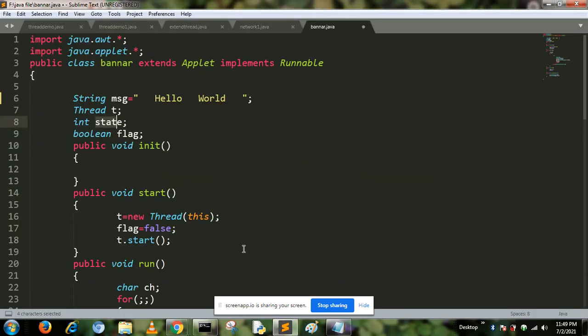Hello, today I'm going to discuss how to create a banner using the applet. We know that how to create threads. Thread is used here to create the banner class. There are two methods to define thread: first is innate thread class.